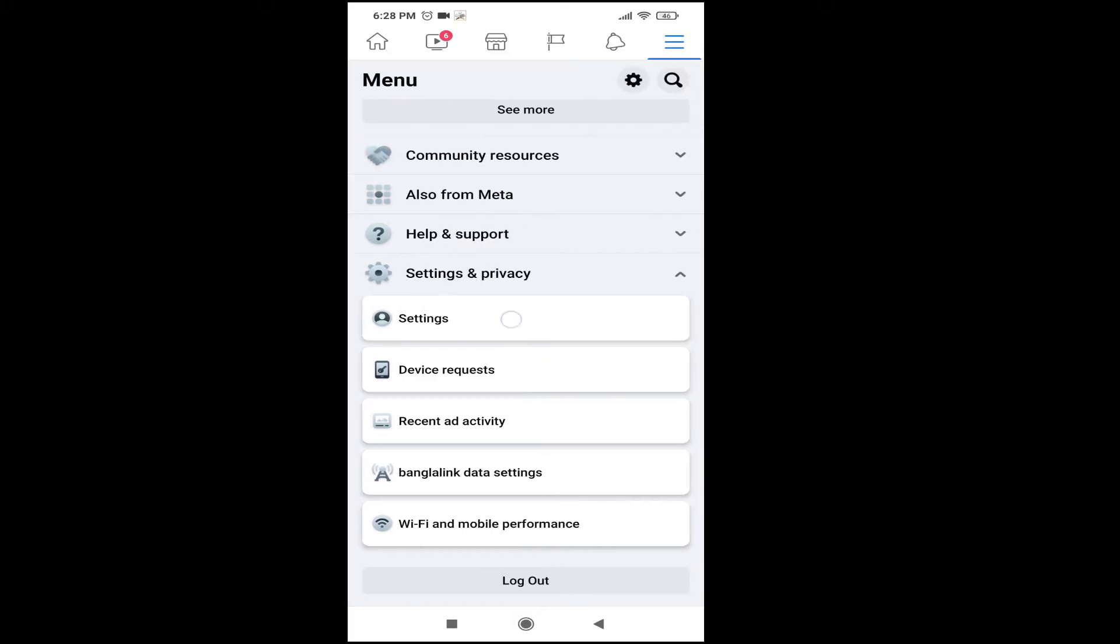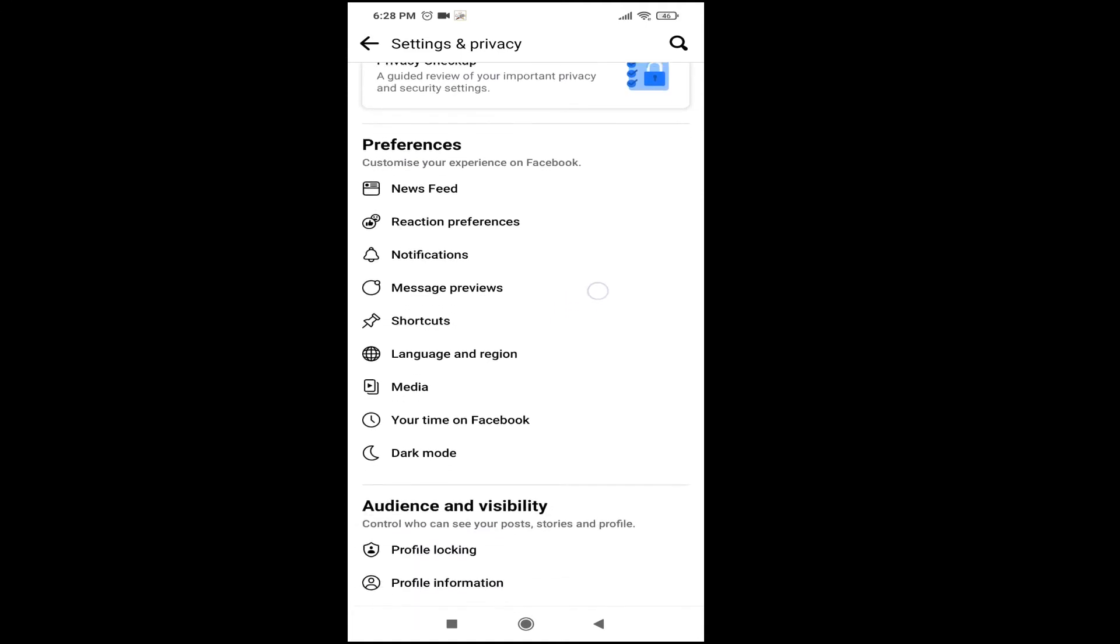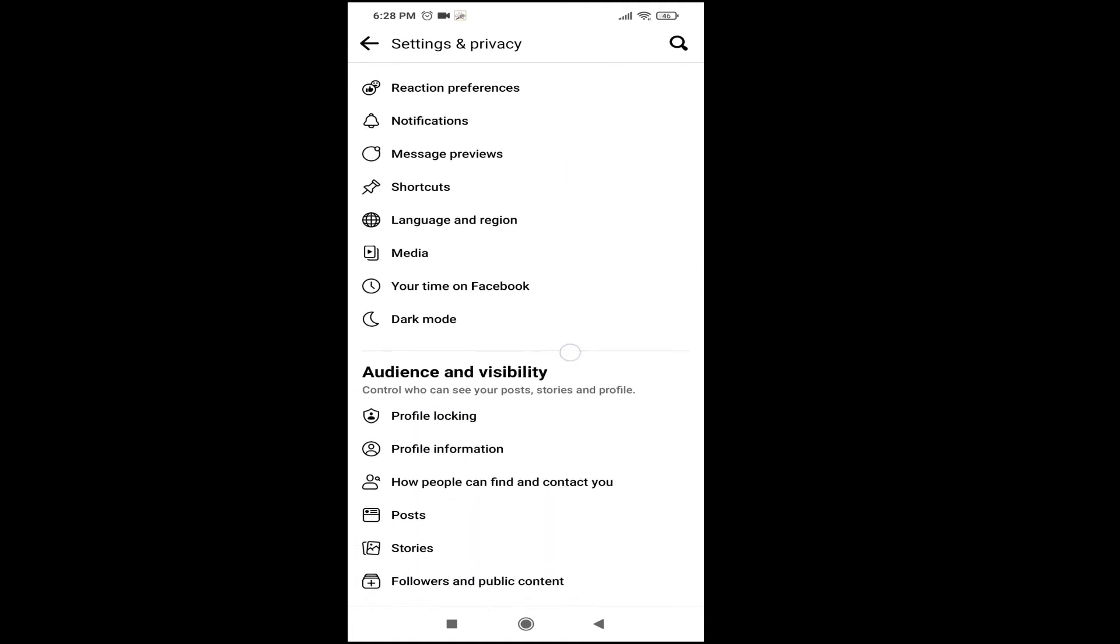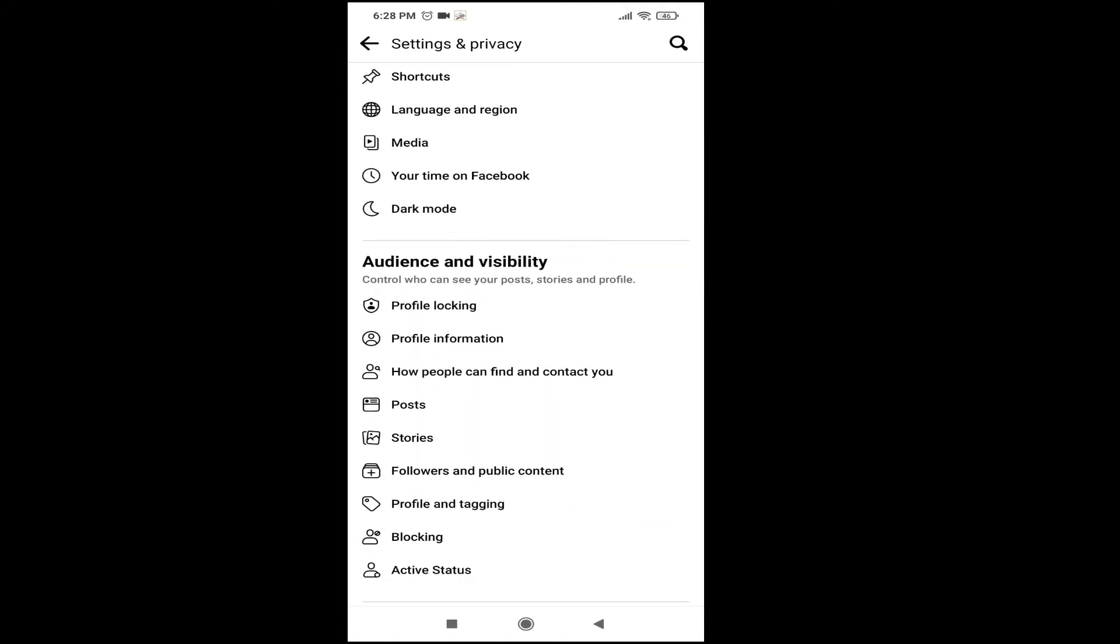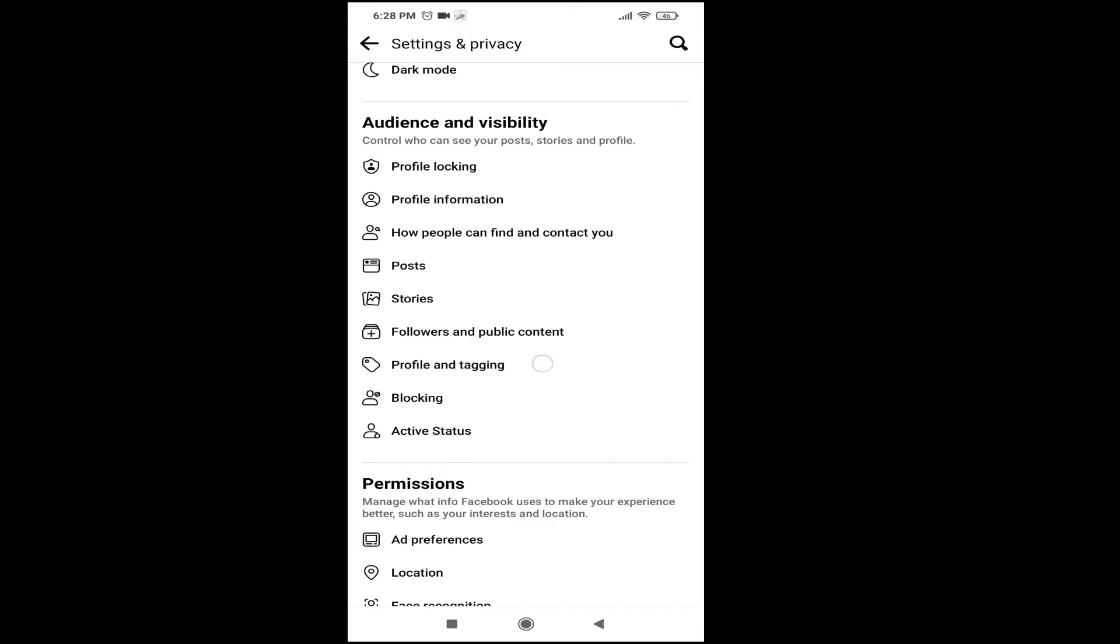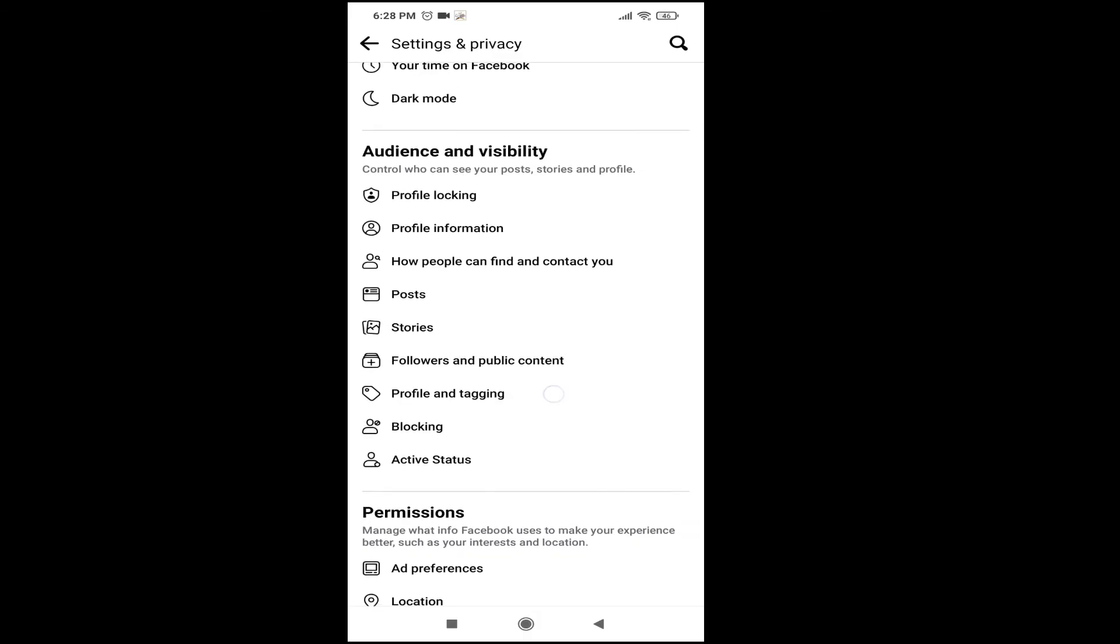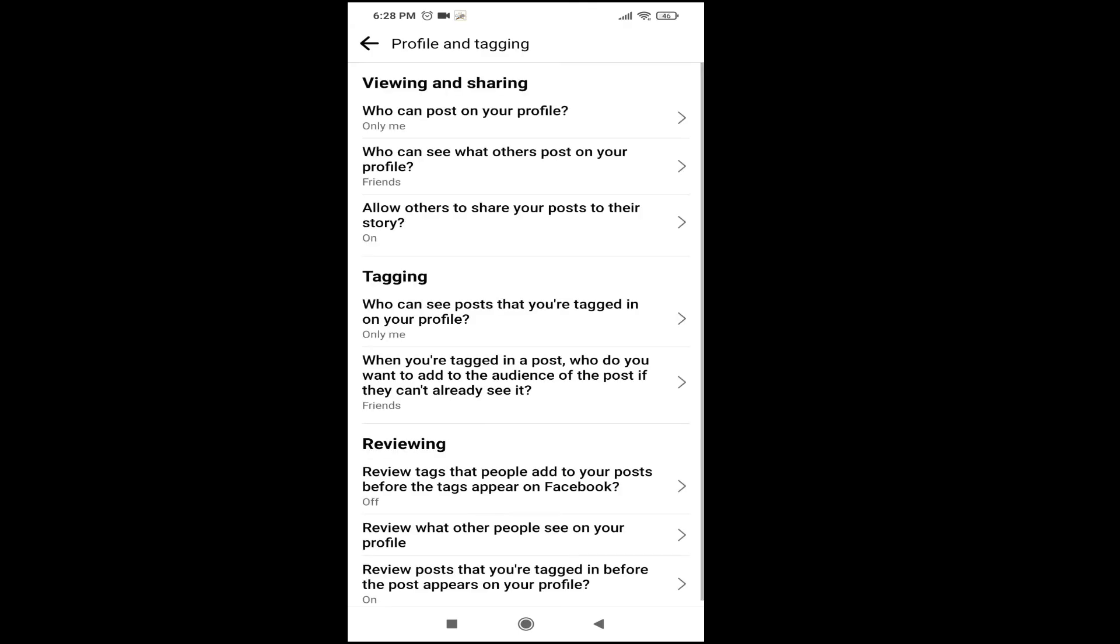After that, you need to scroll down and find the Profile and Tagging option. Tap on it, then you will see an option called Viewing and Sharing.